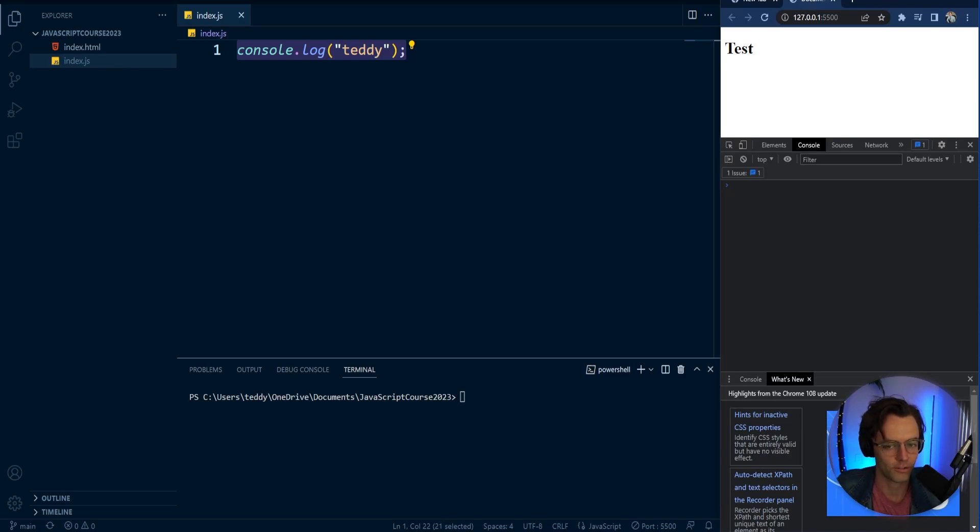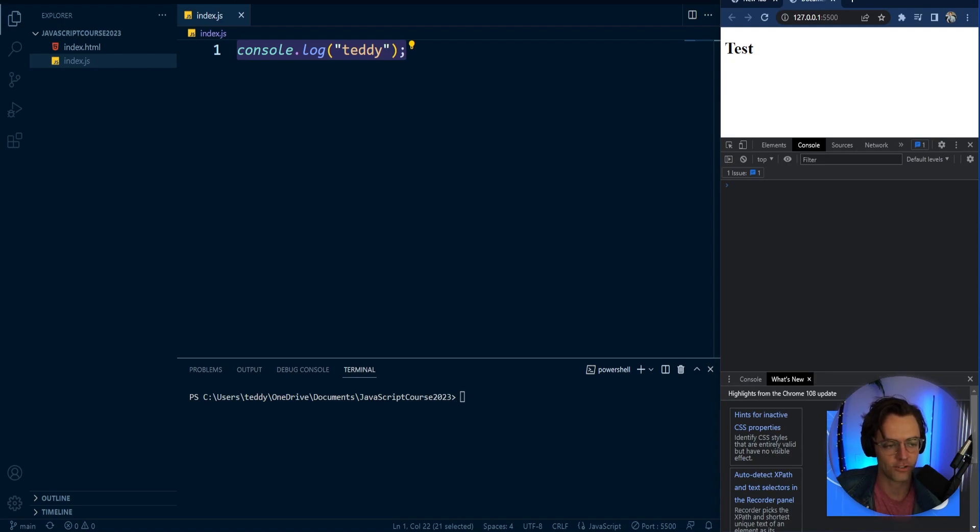In this video we're going to be talking about variables in JavaScript. Variables are the smallest, most fundamental building blocks of software.